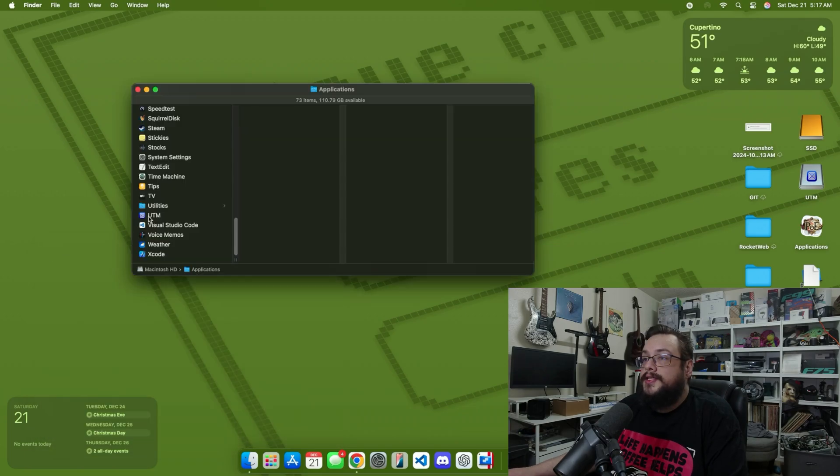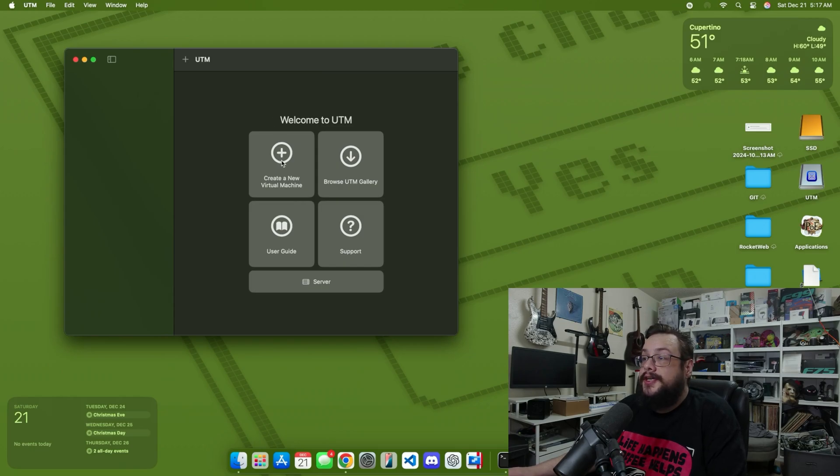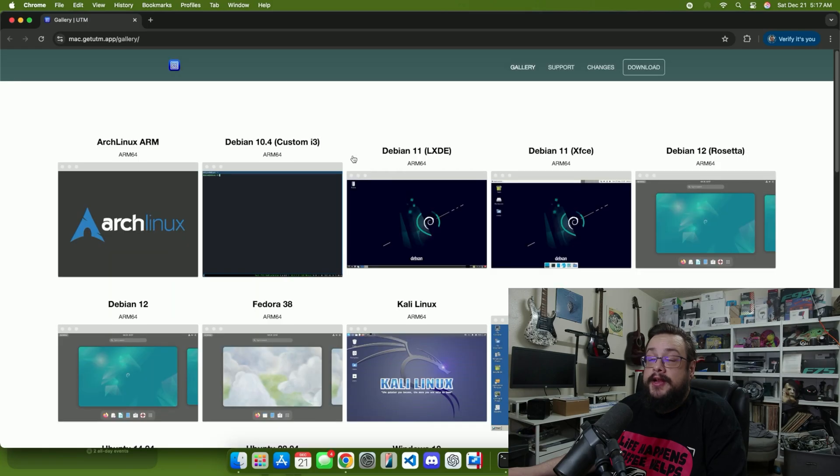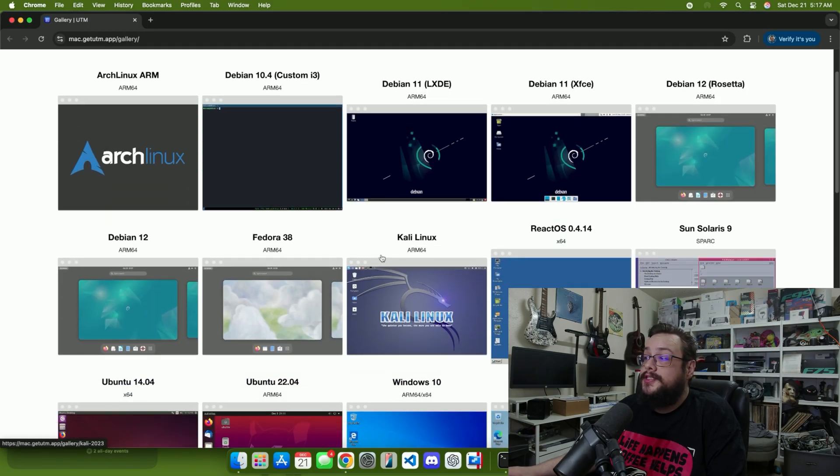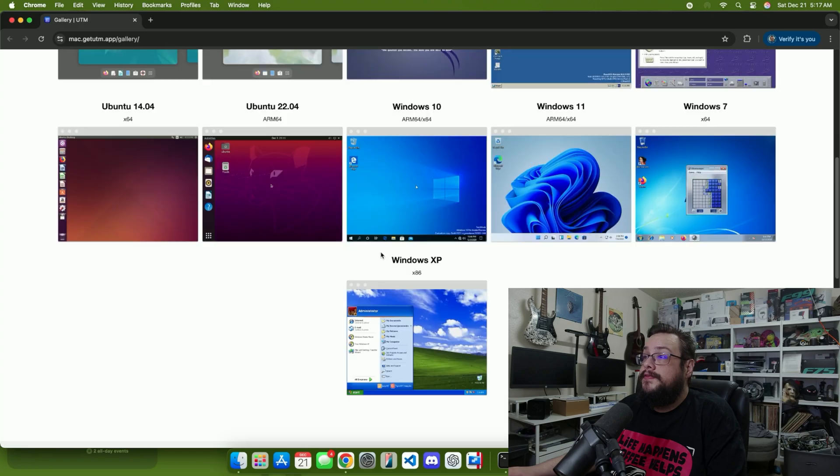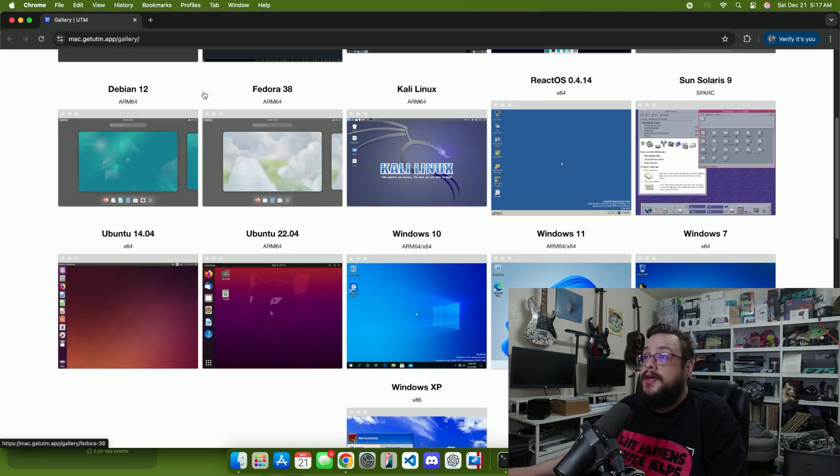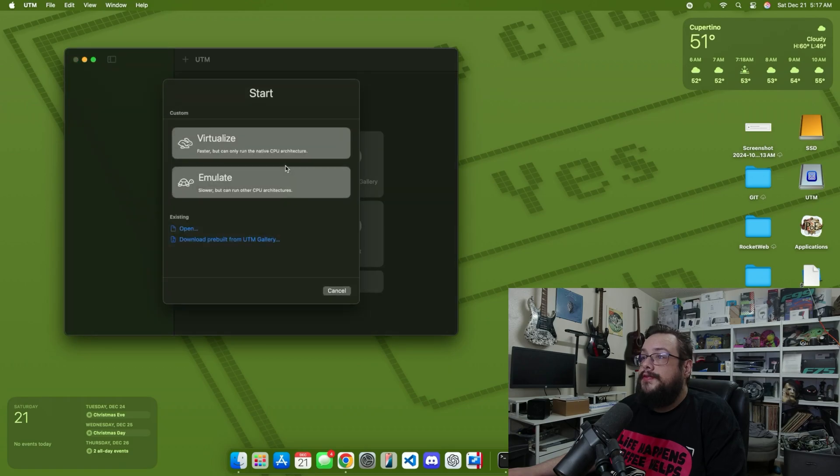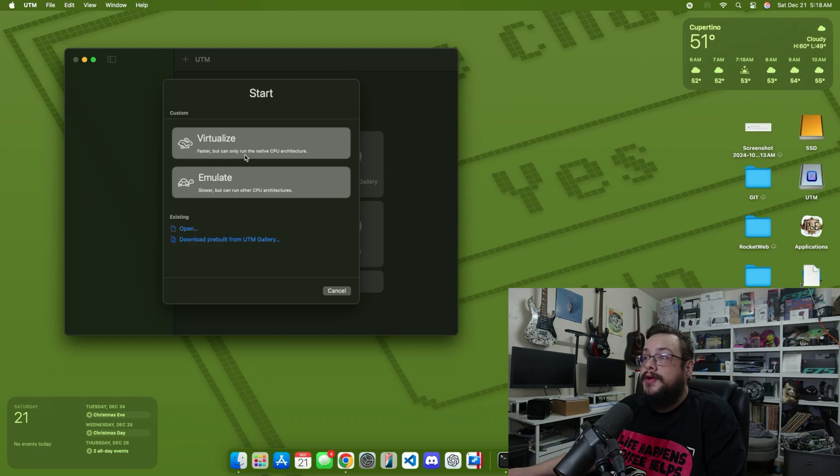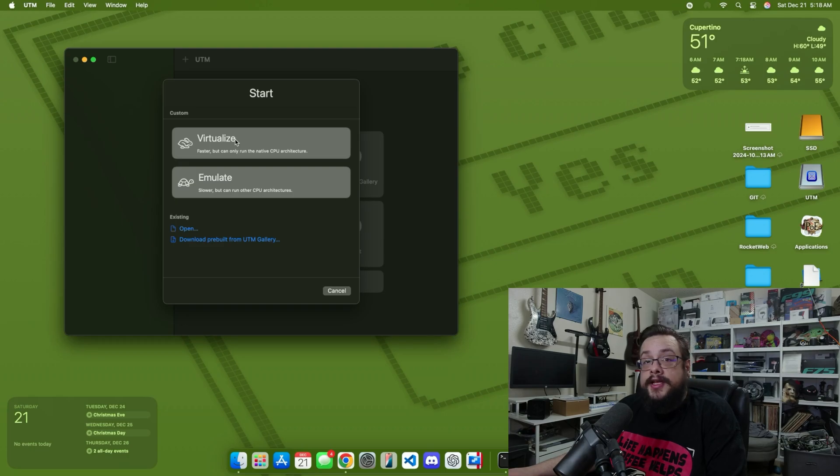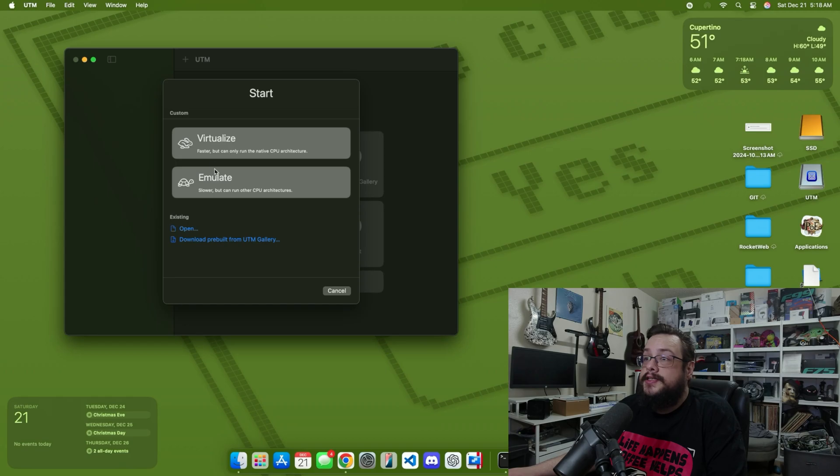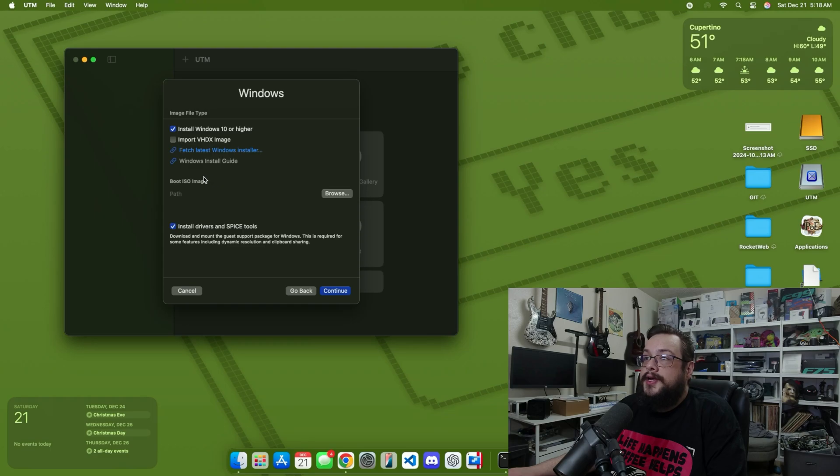Now we can close this and open up UTM. Here's the interface. What we want to do is create a new virtual machine. You can also browse the UTM gallery which will allow you to get the instructions on how to install all these other versions of Linux and Windows as well, but we're going to close that for now and create a new virtual machine. Now we can choose to virtualize, which is faster but can only run on the native CPU architecture - ARM64 or Metal. That's what we want to use, unless you're installing the x64 bit version of Windows, in which case you'll need to choose emulate. We're going to choose virtualize here, and then we have some pre-configured options. We're going to choose Windows.